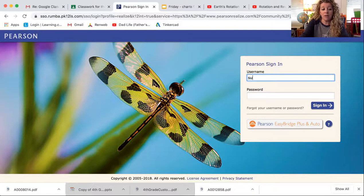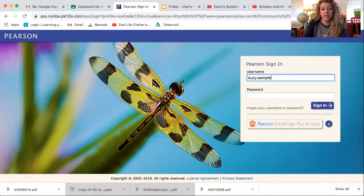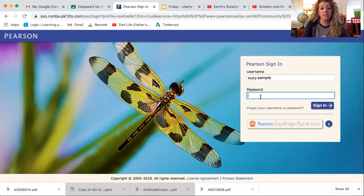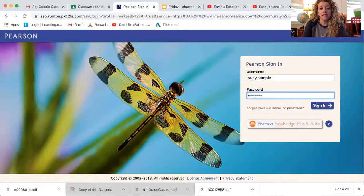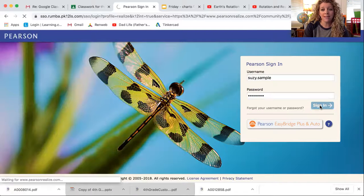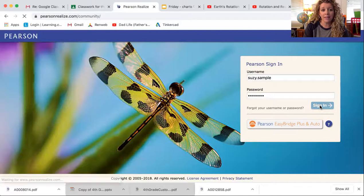For today, I'm going to type in our friend Susie Sample so that I can show you how to take this test. Everyone's password is the letter A and then 1234567. That's your password, and then you're going to click sign in.